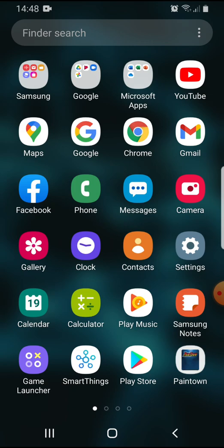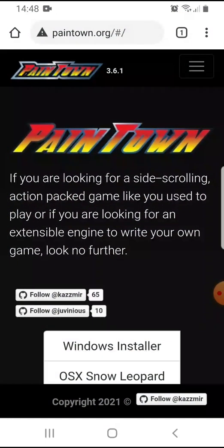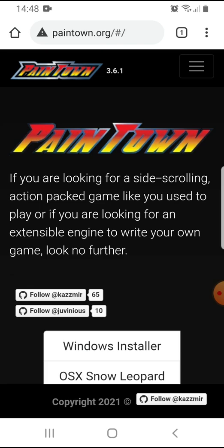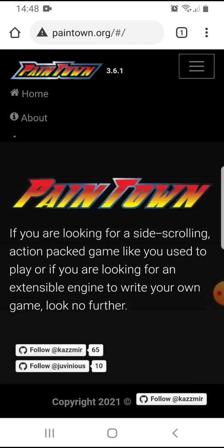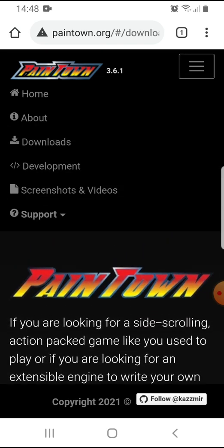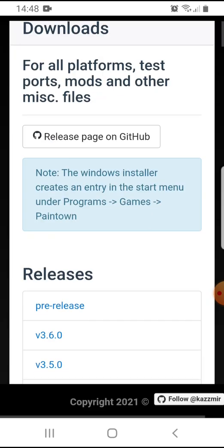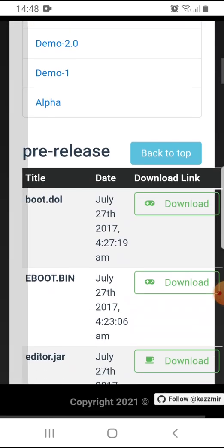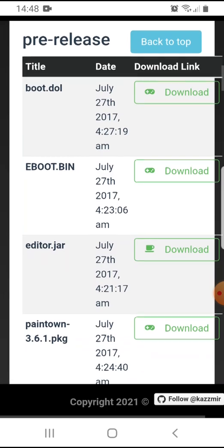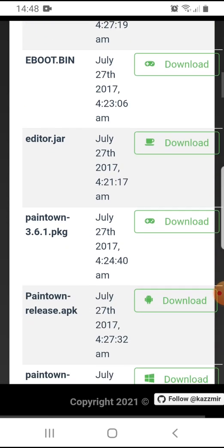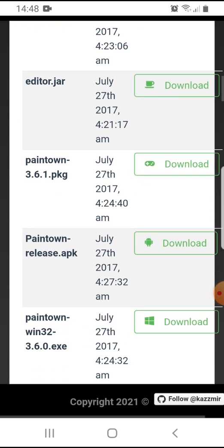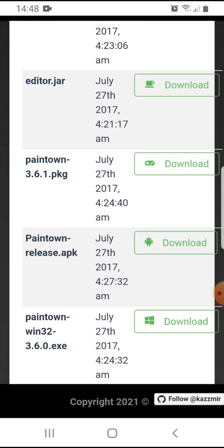Pretty cool, right? You'll need to go to this website right here, paintown.org, and you want to go to the download section right here and you'll need to go to Paintown-release.apk.